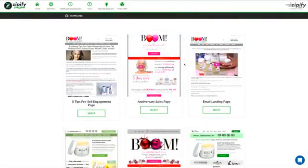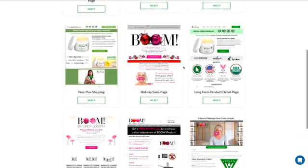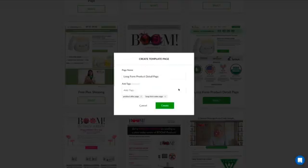So check this out. Here we are inside of Zipify Pages. Let's say we wanted to use one of our templates — maybe like our long-form product offer page template here. I'm just going to create that template.